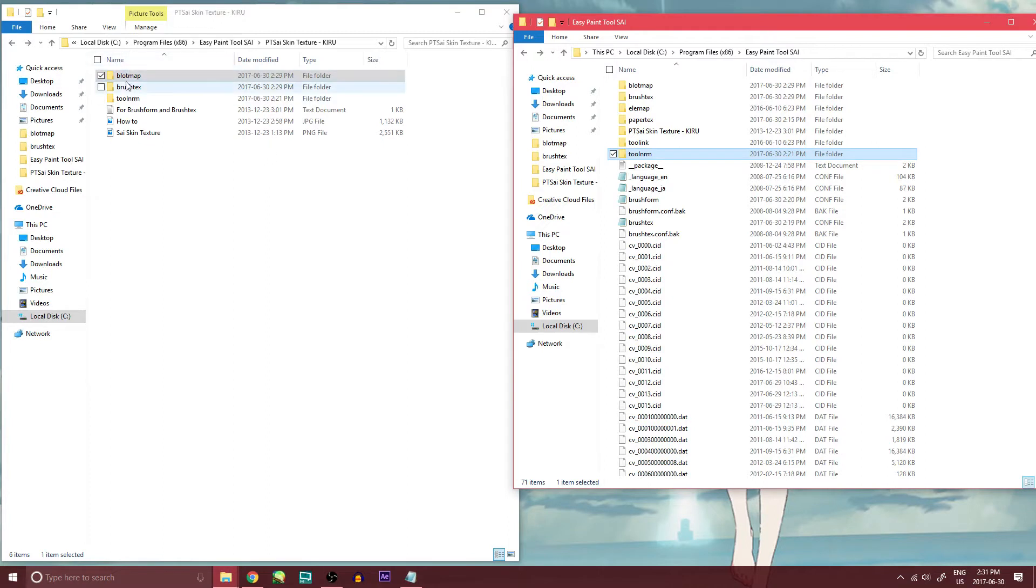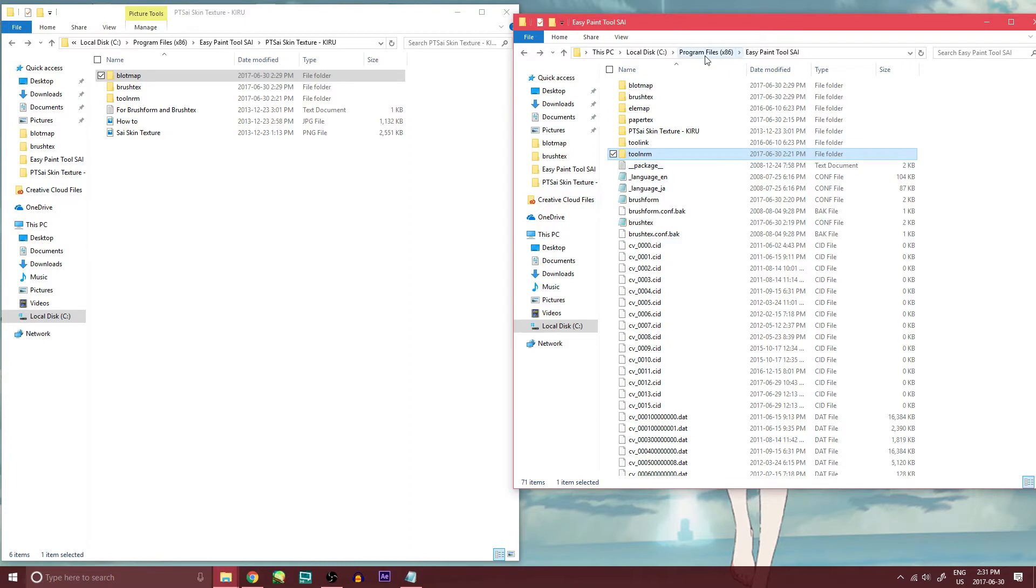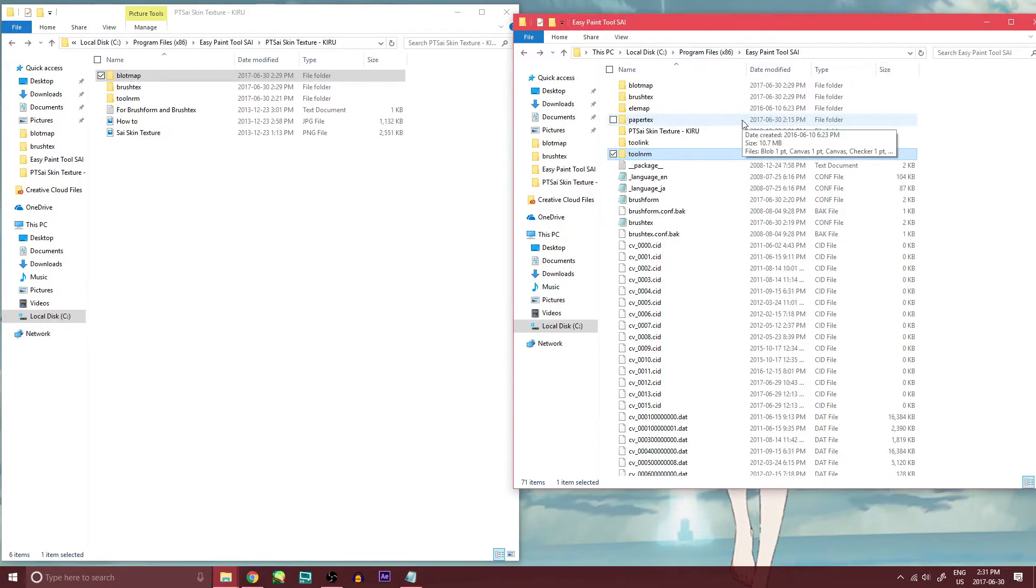Now, first off we're going to start with this skin texture that I got online by Kiru. And this is where your Easy Paint Tool Sai is. Mine is in my program files, so it is fairly easy to find. Some people have it in a different area, but make sure you find it.